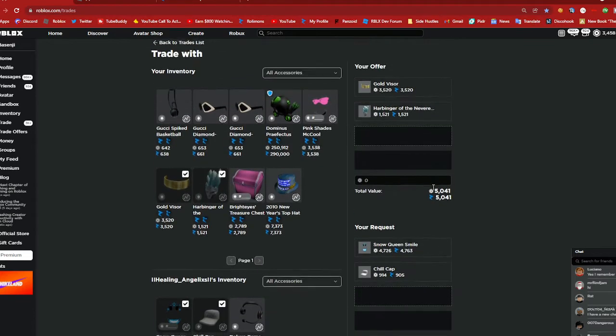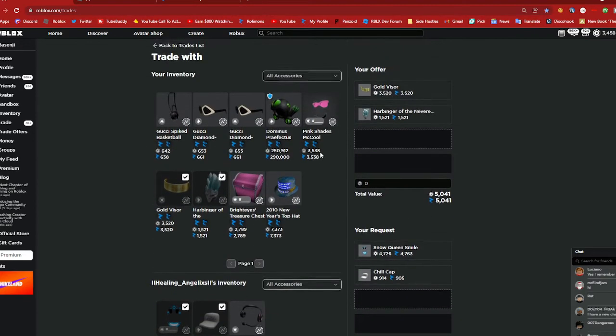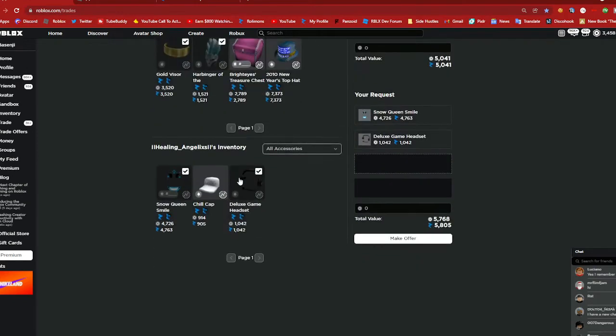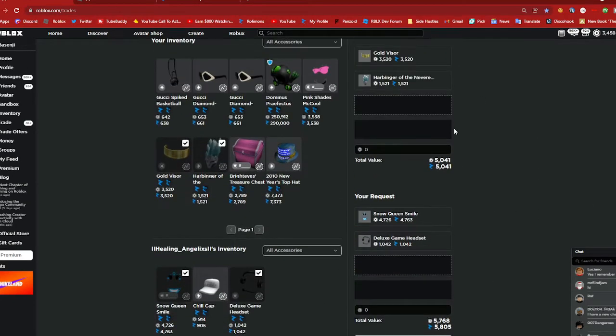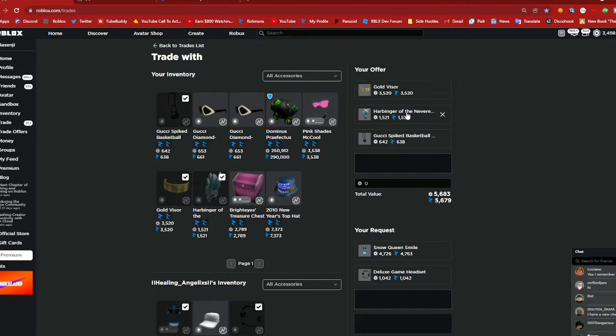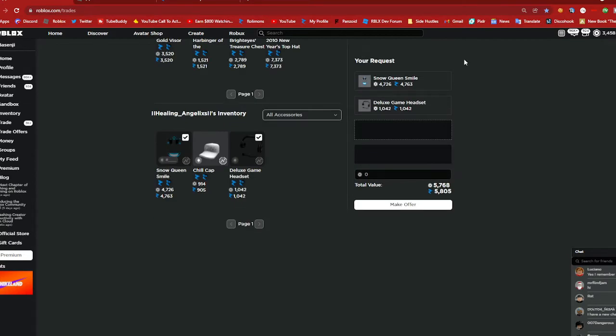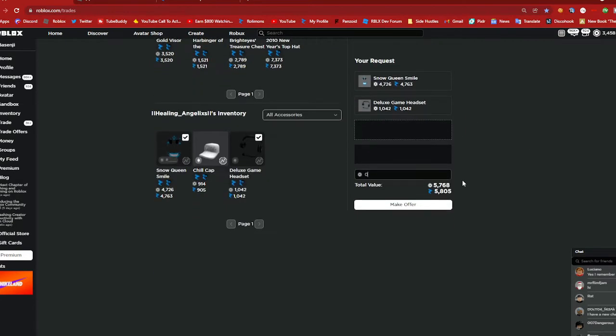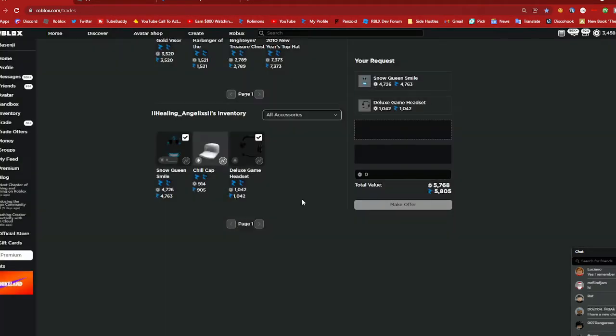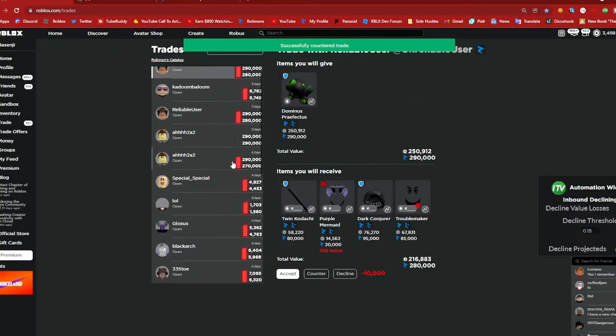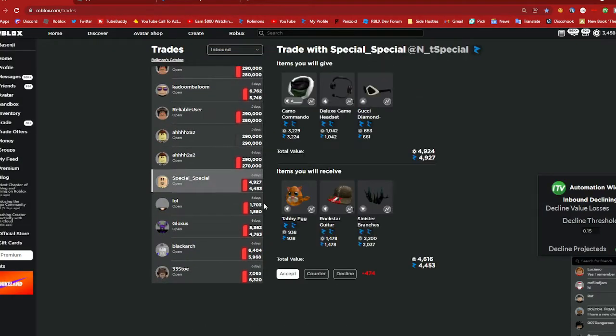Let's see where am I at right now, 5k yeah that's still not going to work. I mean I can try but I don't think I'll get this, so maybe deluxe headgear. Yeah I just need to add like a small, so I'm going to do gold visor plus hamburger and then gucci spike and then snow queen smile and deluxe game set which is 5.6k for 5.8k but really 5.7k because it's basically like a free upgrade.